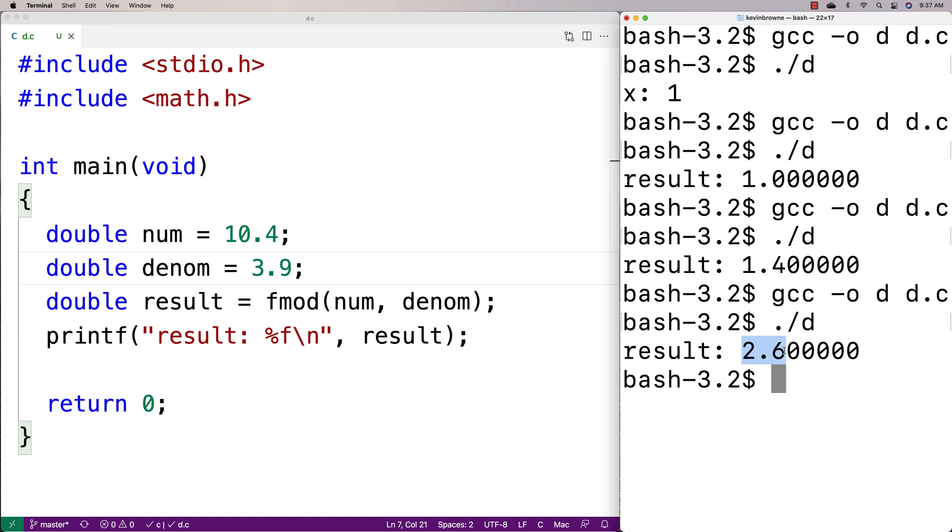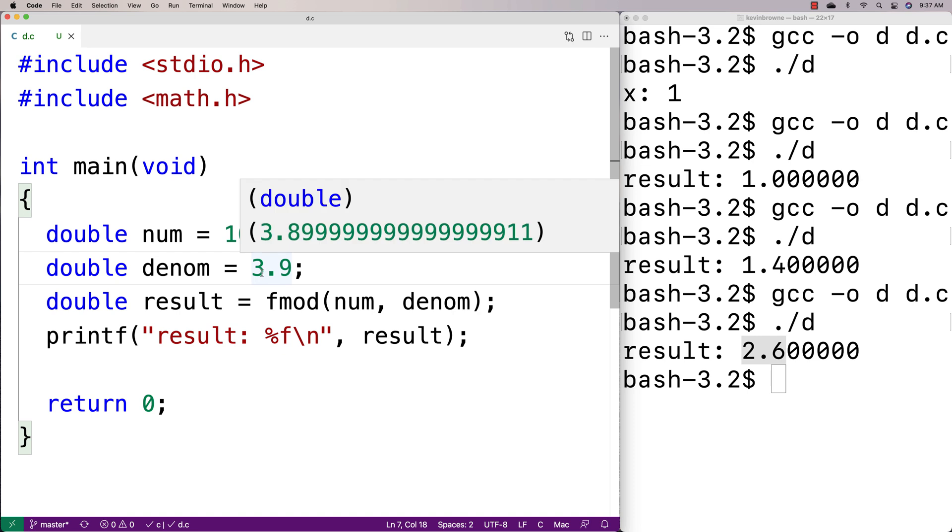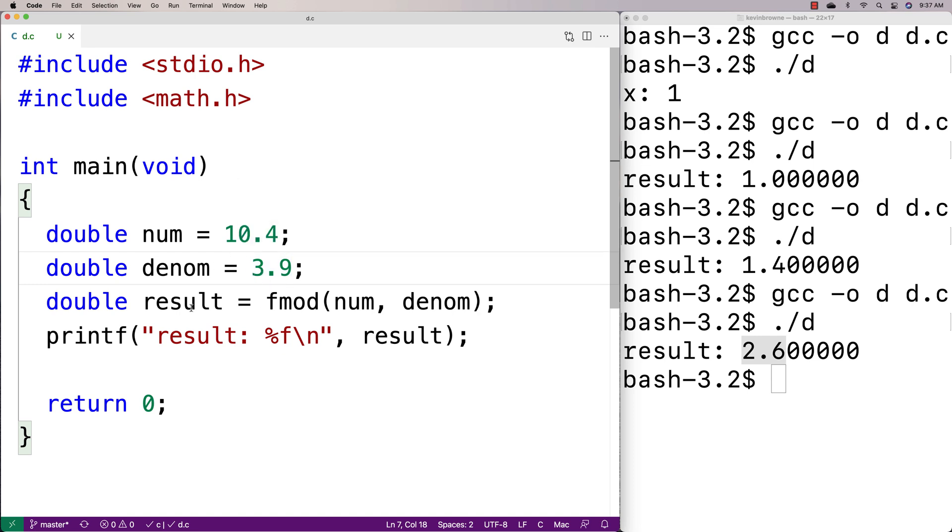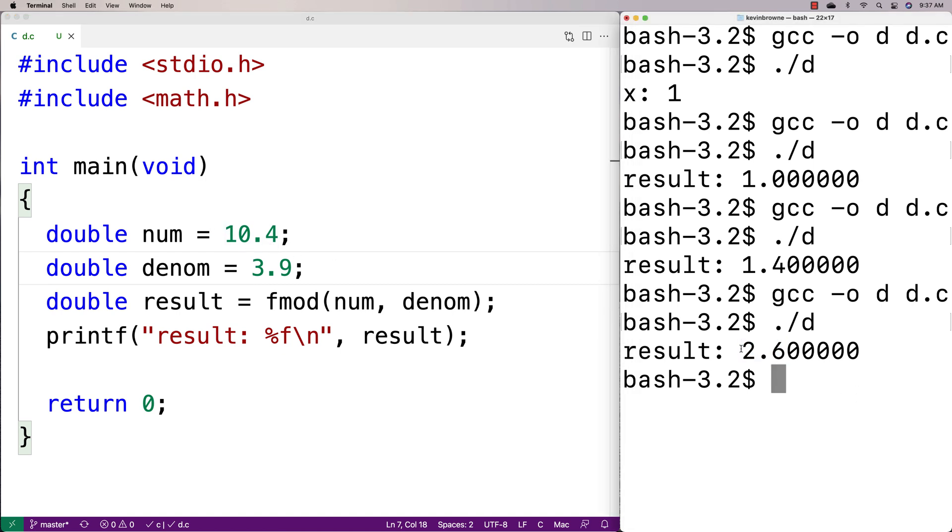we get back 2.6. And that makes sense because 3.9 times 2 is 7.8, and that's how many times 3.9 is going to go into 10.4—twice. And if you look at that, 10.4 minus 7.8, we're going to get 2.6 as our remainder. And so that makes sense as well. And it's cool that we can now do the modulus operation with double values.